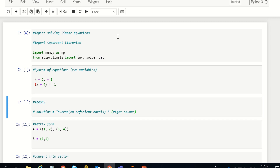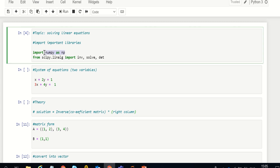In this video I'm going to show you how to solve a system of linear equations in Python. We will first import important libraries — we'll import NumPy, and from SciPy we will import the inverse function, solve function, and determinant function.